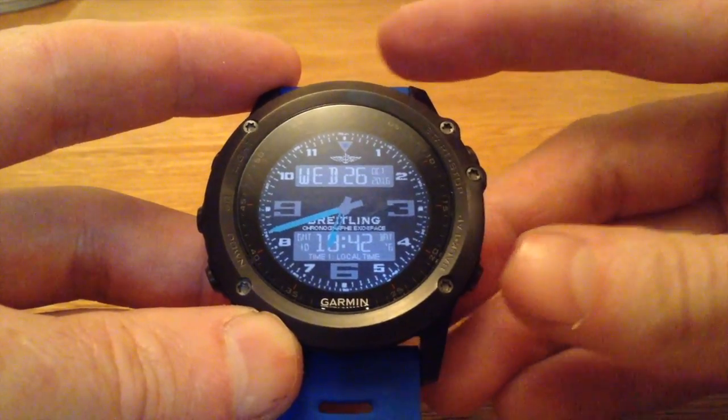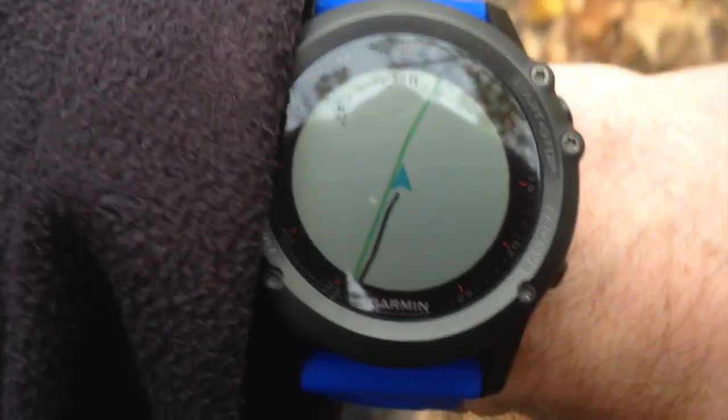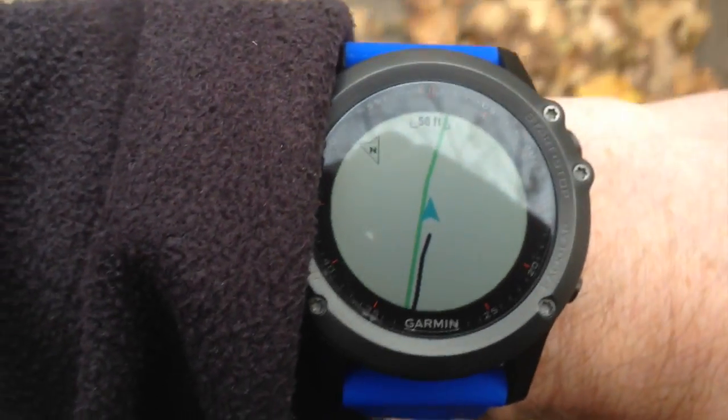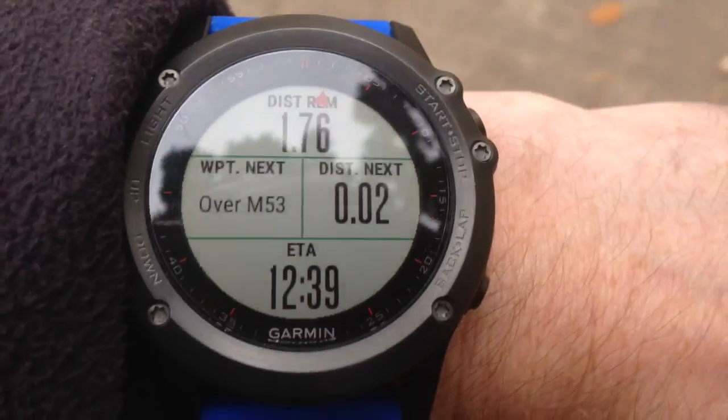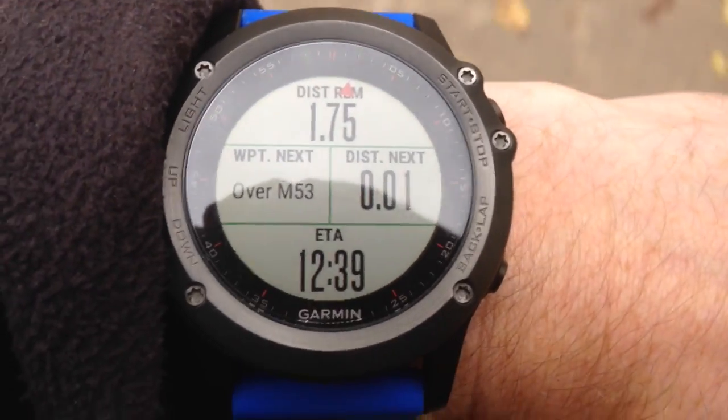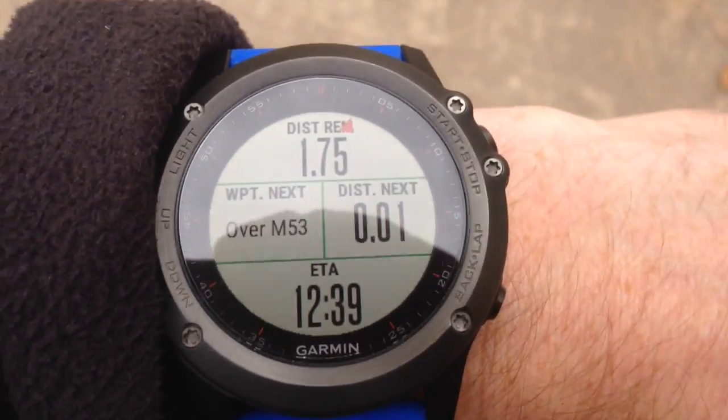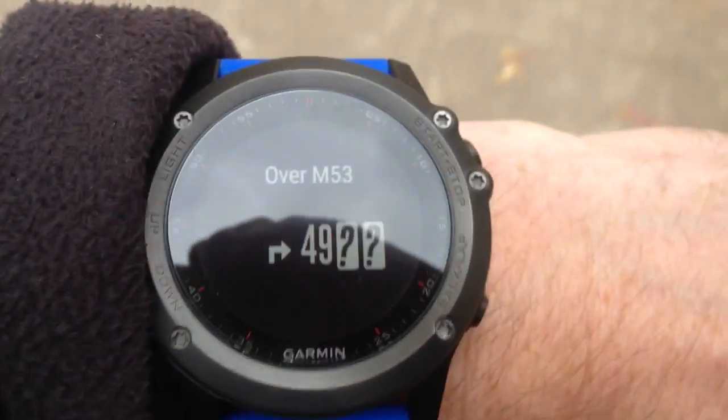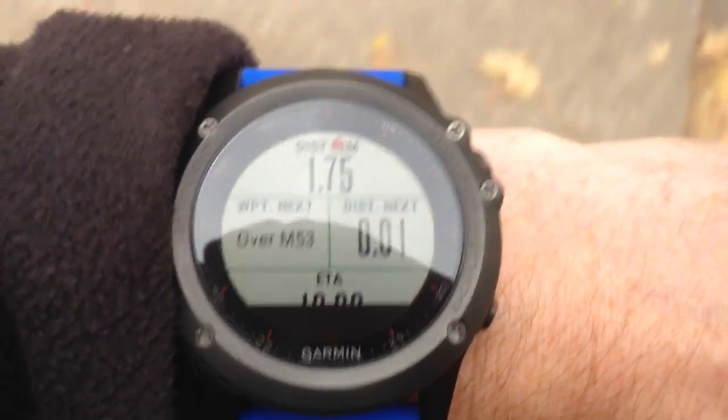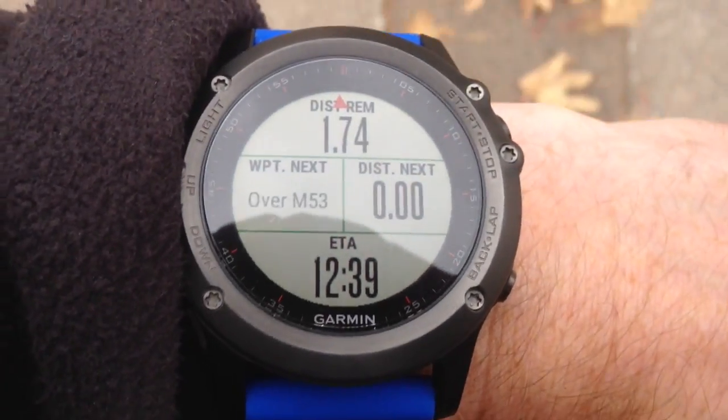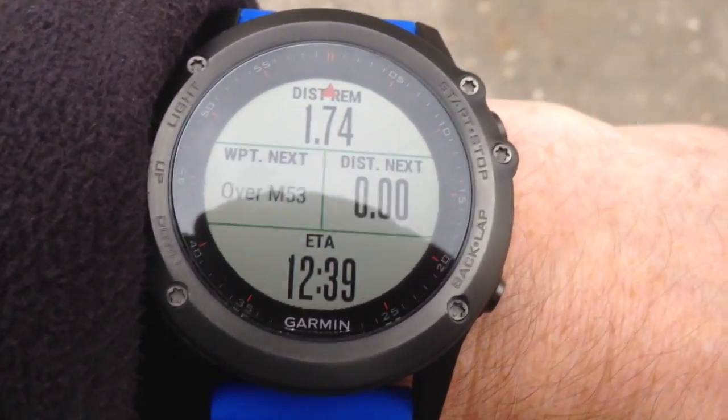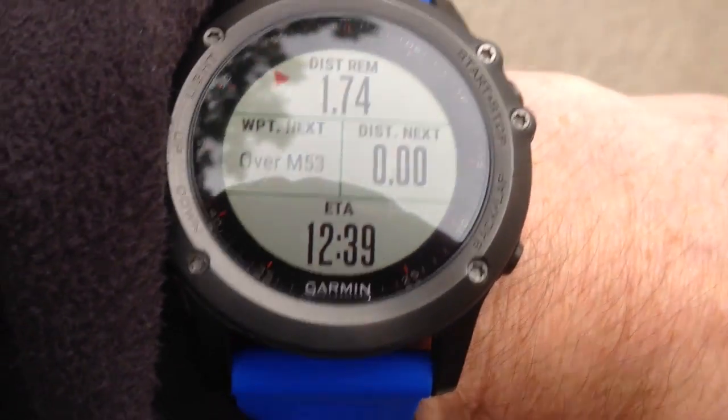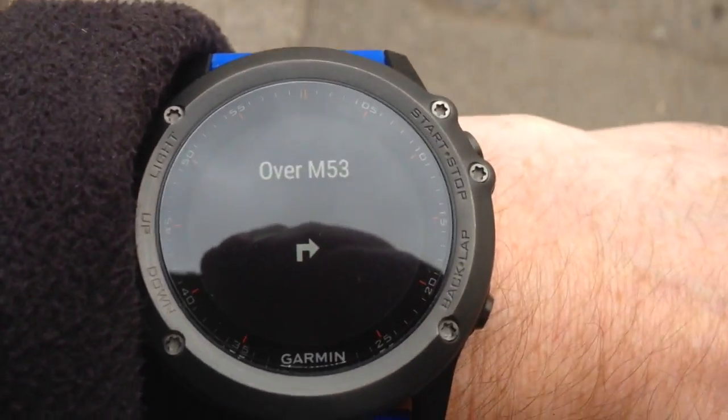Right, now we're going to test it out in the field. You can see here we're actually following the route pretty close on. And now we can see the next waypoint is over the M53 motorway. Now, the watch will give us an early warning signal of the next waypoint. There we go, 49, question mark, question mark. Now, those question marks are a firmware issue which is being fixed in the next firmware and is currently in a beta state at the moment. Now, we're coming up to the actual waypoint marker. Turn right over the M53.